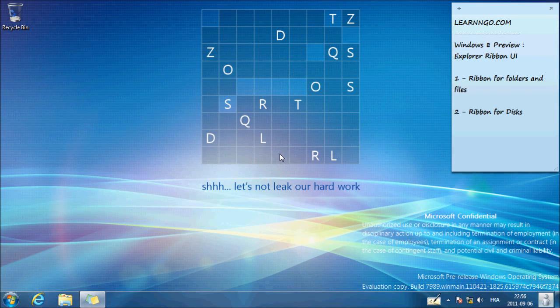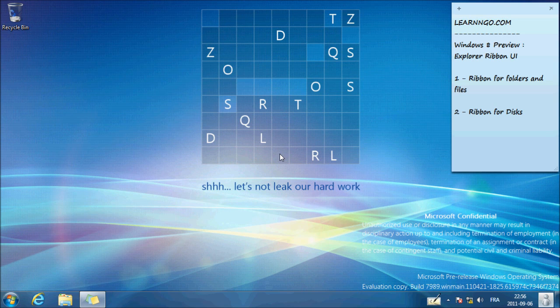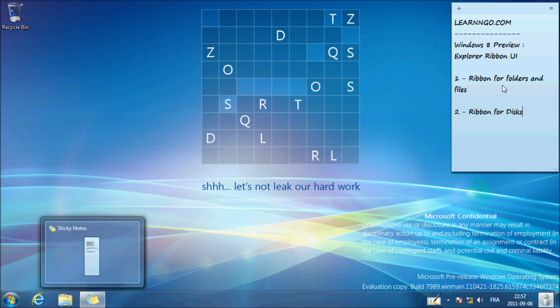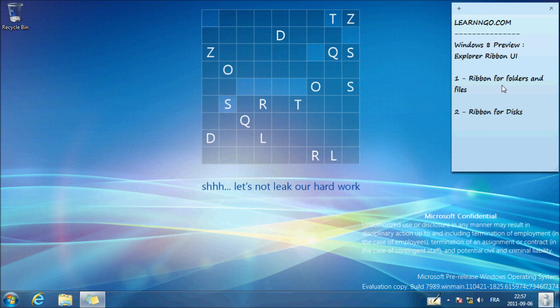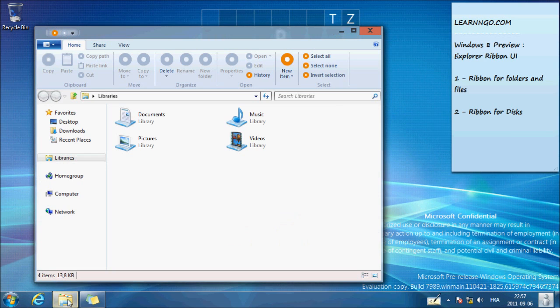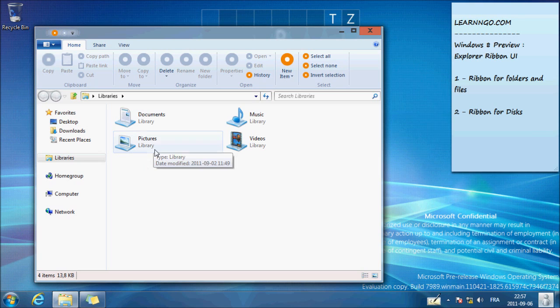Hello everyone, welcome to this Learn and Go video. Today we'll take a quick look at the new Explorer ribbon in Windows 8. So let's start with the ribbon UI for folders and files. I'll just open, for example, the library.